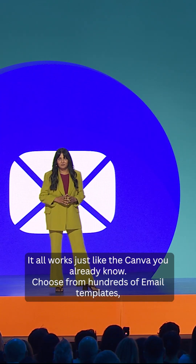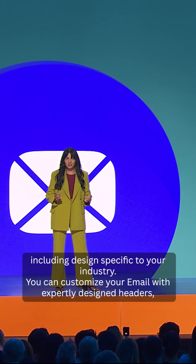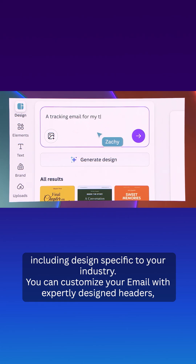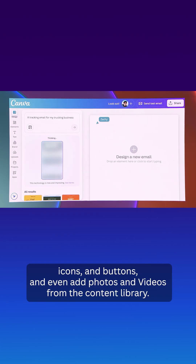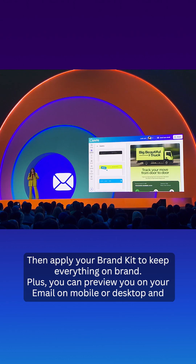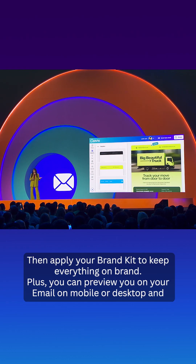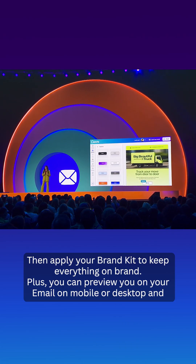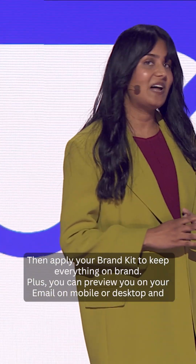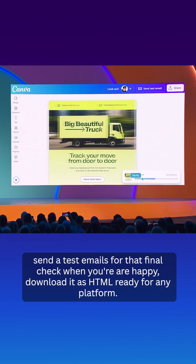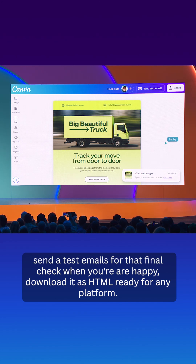Choose from hundreds of email templates, including designs specific to your industry. You can customise your email with expertly designed headers, icons, and buttons, and even add photos and videos from the content library. Then apply your brand kit to keep everything on brand. Plus, you can preview your new email on mobile or desktop and send test emails for that final check.